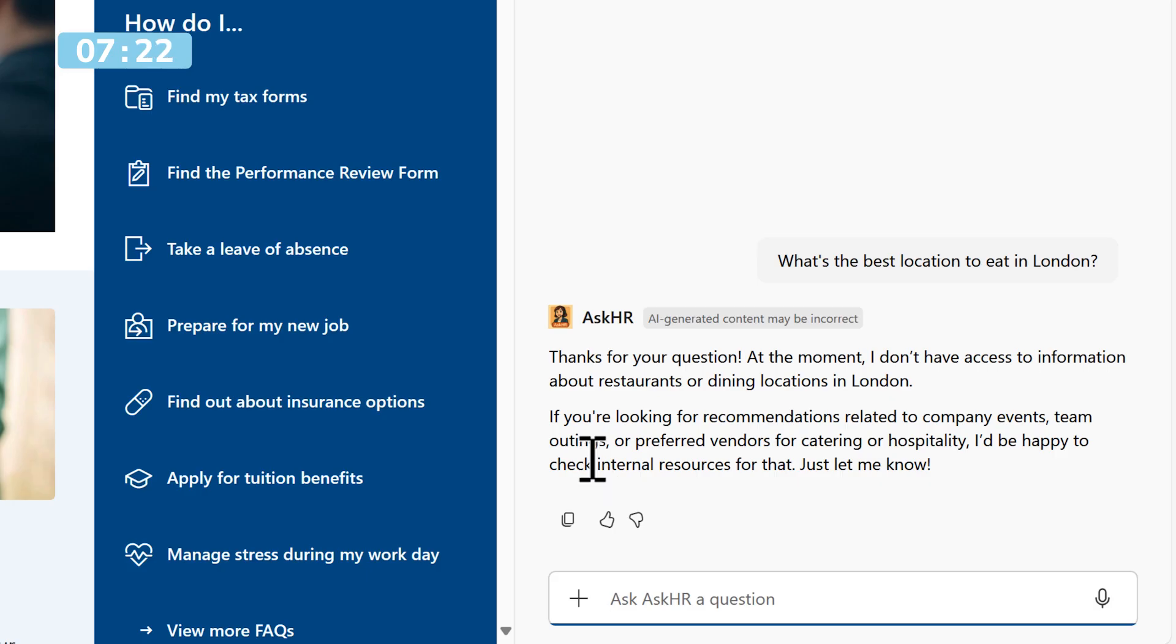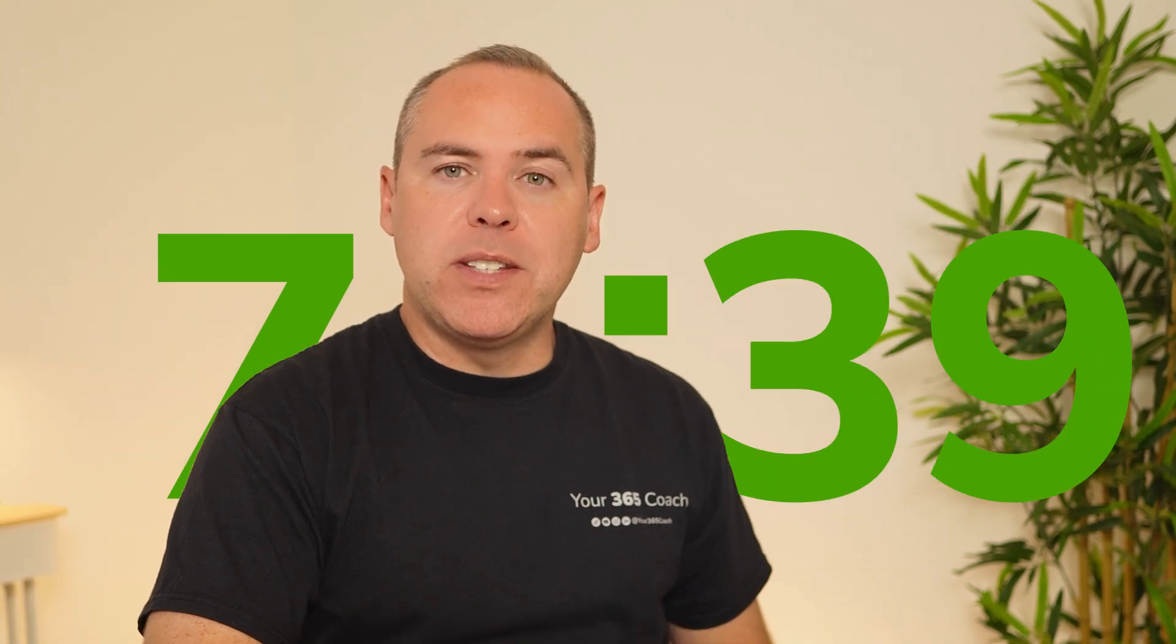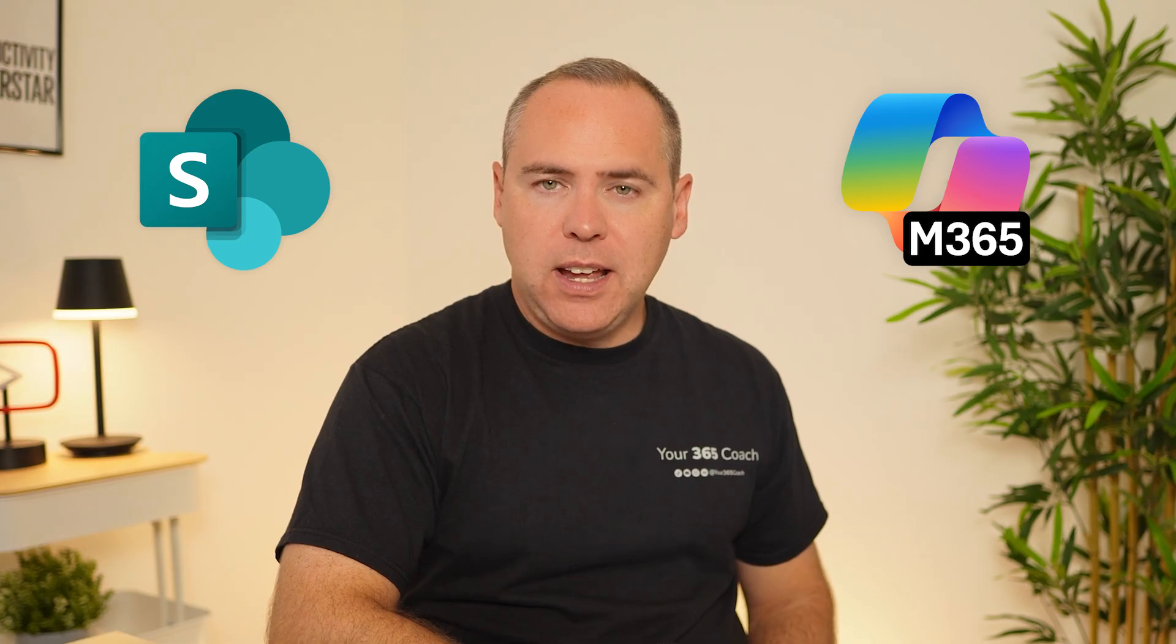We now have an agent built inside of our SharePoint site that only answers relevant questions in relation to policies and procedures for HR, exactly what I needed to ensure that me and the team get the information we need really quickly without reading hundreds of pages or just doing a keyword search in a PDF. So it took us around eight minutes and we built our very own knowledge agent powered by Microsoft 365 and SharePoint, designed to give our team instant access to the answers they need straight from our own content that was already in SharePoint to begin with.